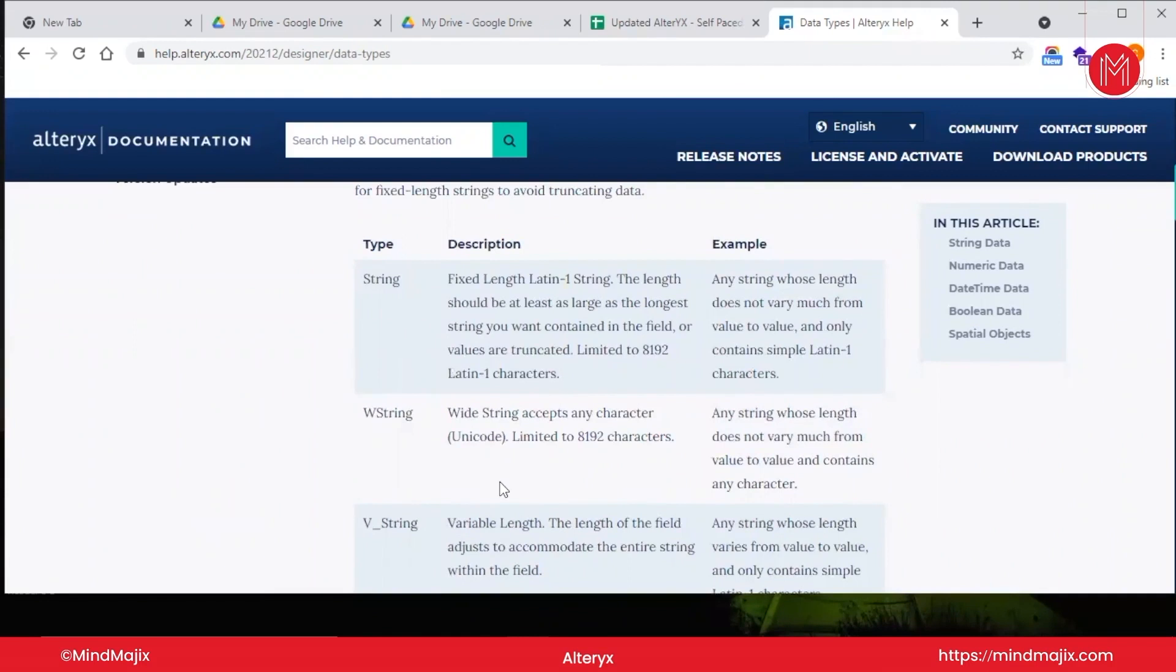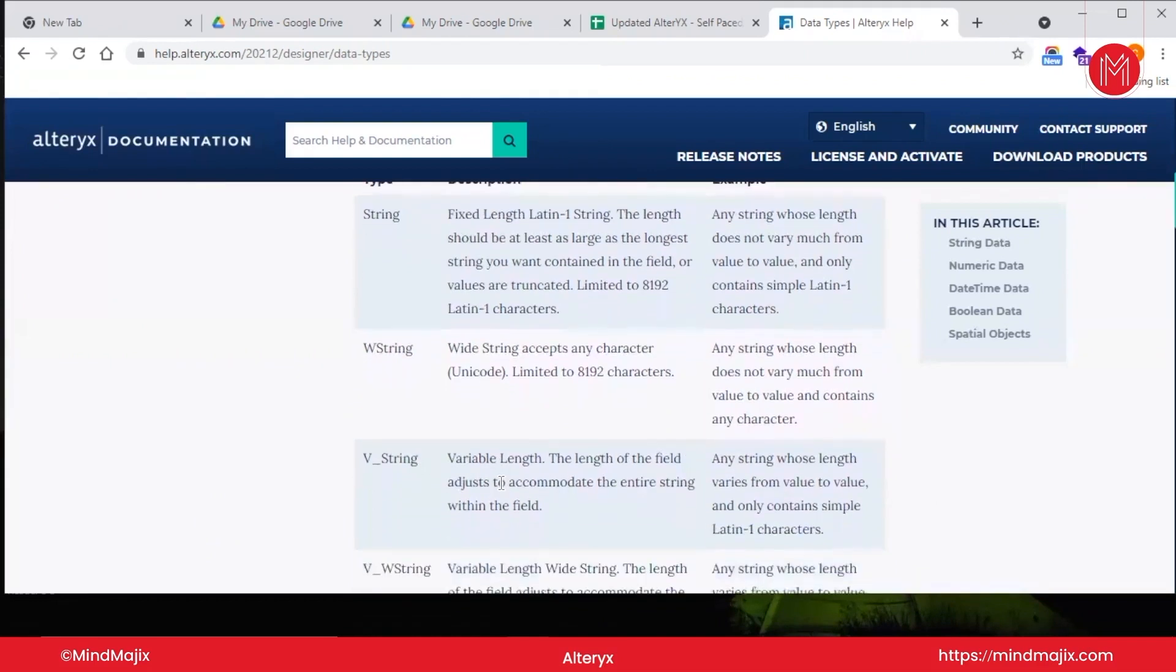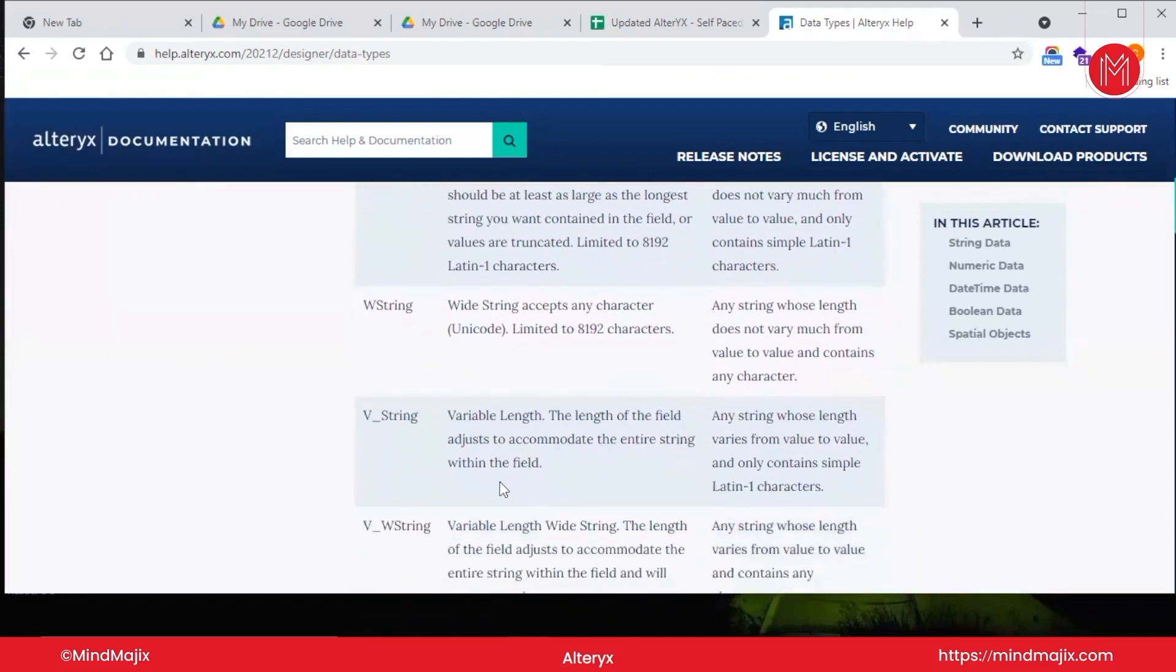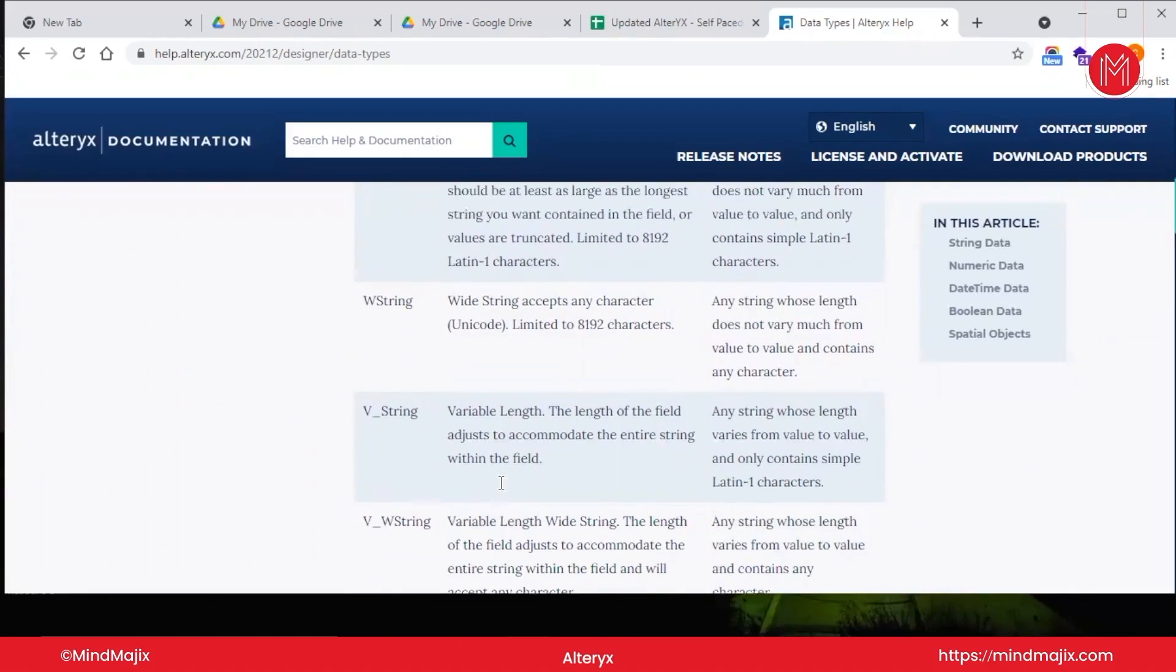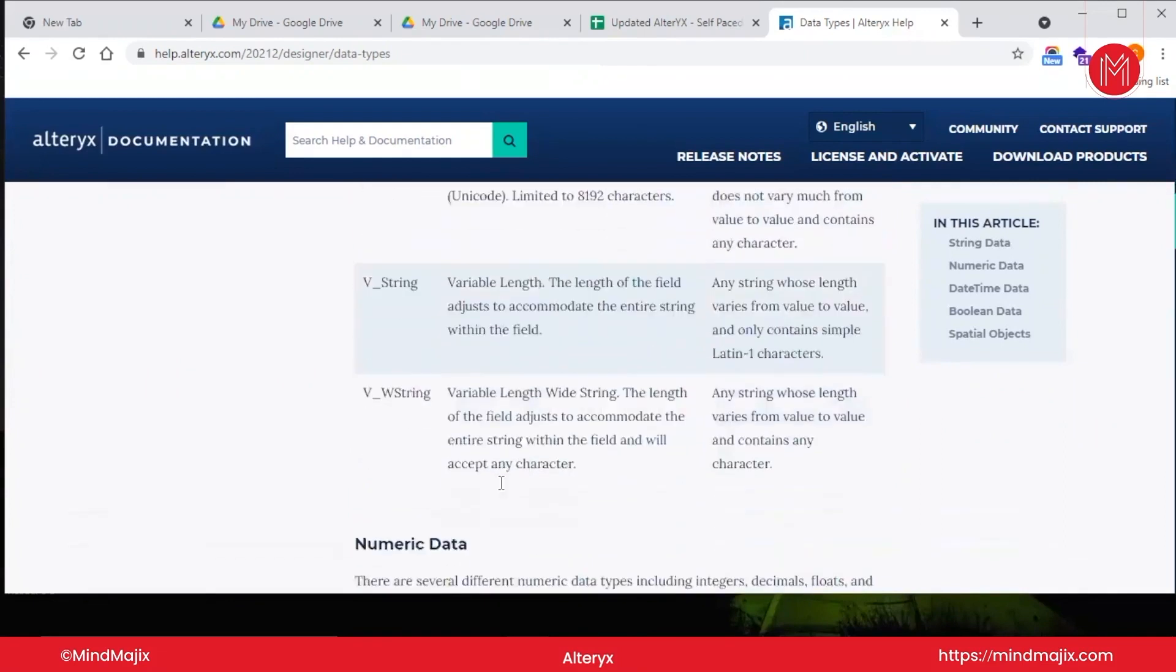So if your column has Unicode characters, it will be taken as double string. Now v_string—that is variable length. Any string that has variable length, like let's suppose if you talk about address: sometimes the address is 25 characters, sometimes 100, and sometimes 250. So you will use v_string. But ideally we should use v_w_string because your address can have alphanumeric and Unicode characters. V_w_string is variable wide length string, meaning it can be of variable length and can accept Unicode characters. Most of the time we will be using v_string only.